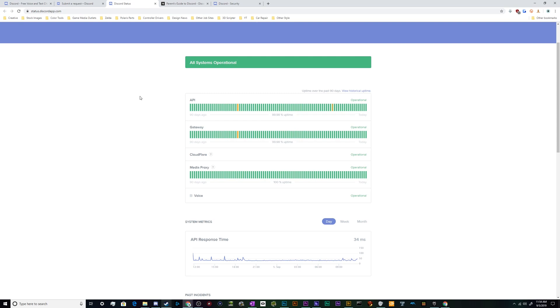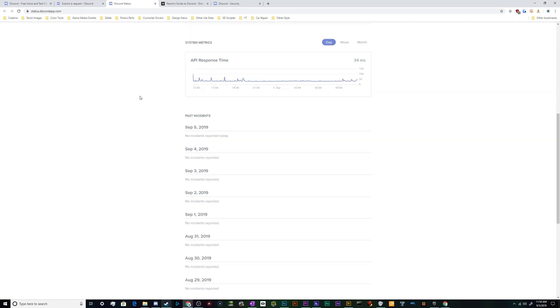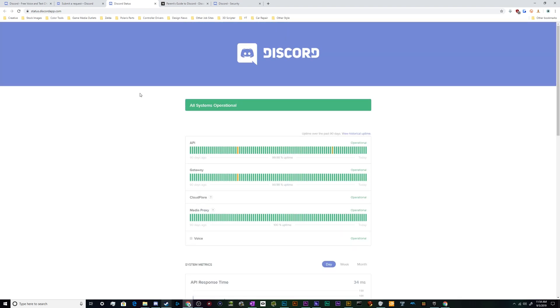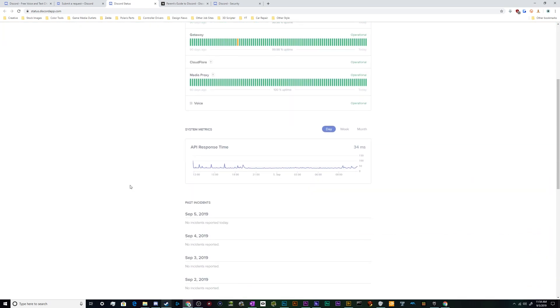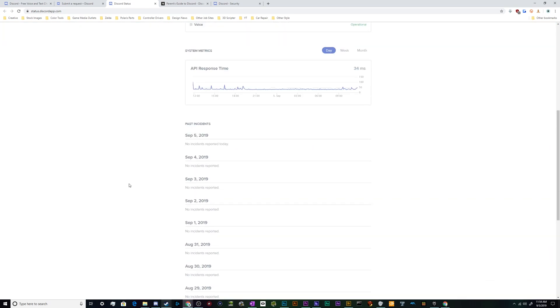They'd have like the current uptime up here in these little graphs, and then down here they'd have any incident notifications to tell you that something is going on with their servers.